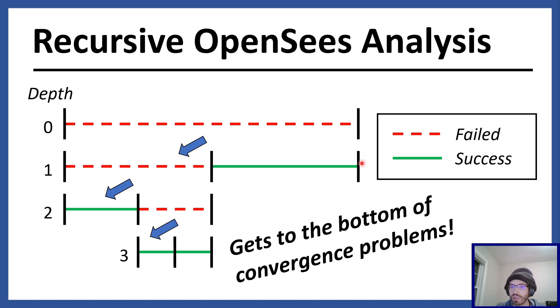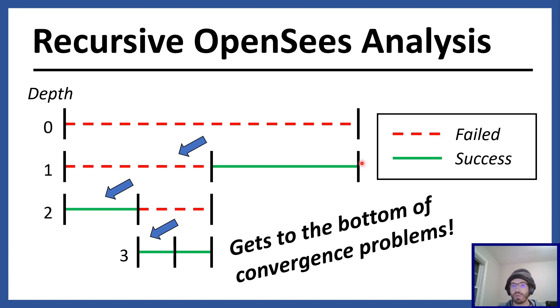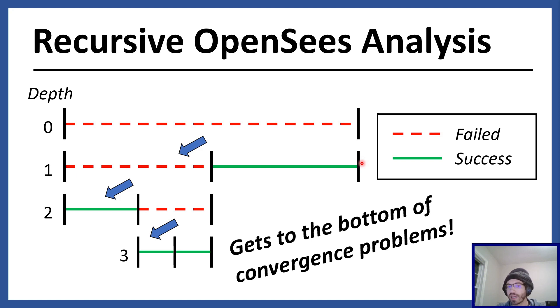And this can go as far down as you want. The way I do it is I have a minimum step size that I enforce, so that way if it gets down to the point where if bisecting will go smaller than the minimum step size, then I consider the structure to be collapsed at that point.